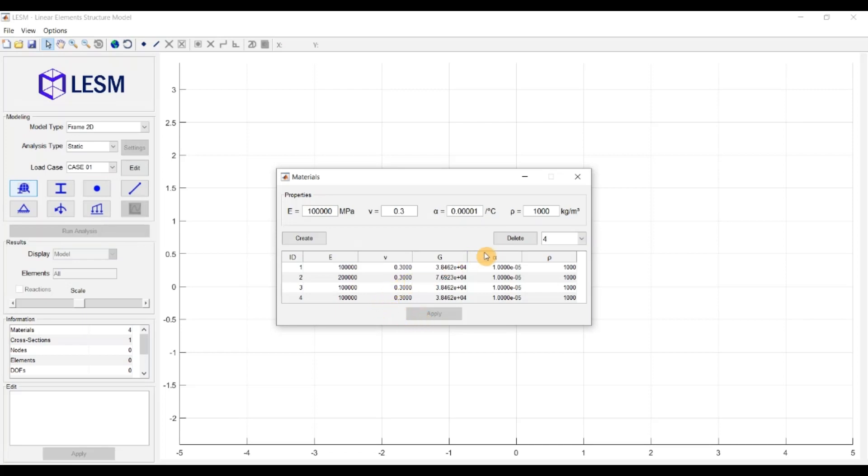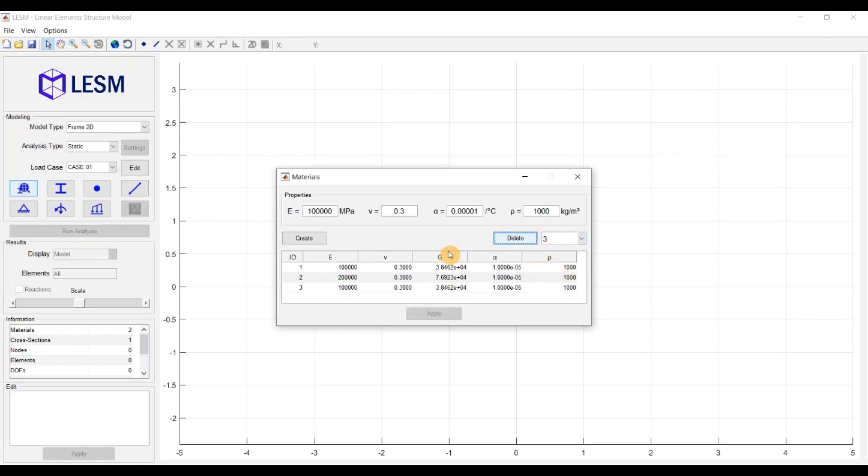And to remove a material, you have to select its ID and click the Delete button. The ID numbers of the remaining materials are rearranged so that there is no gap between consecutive numbers.